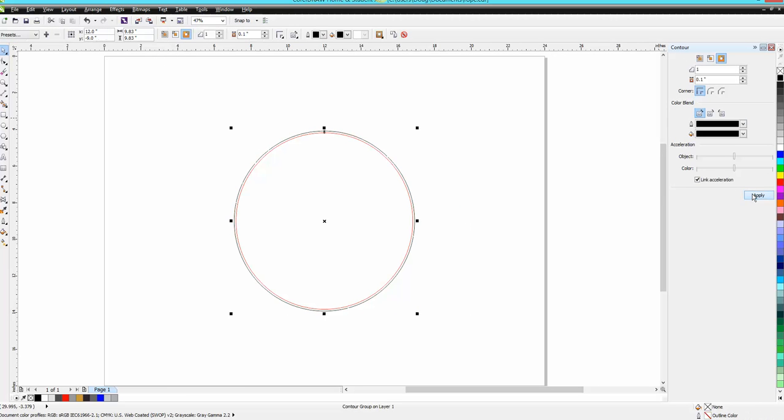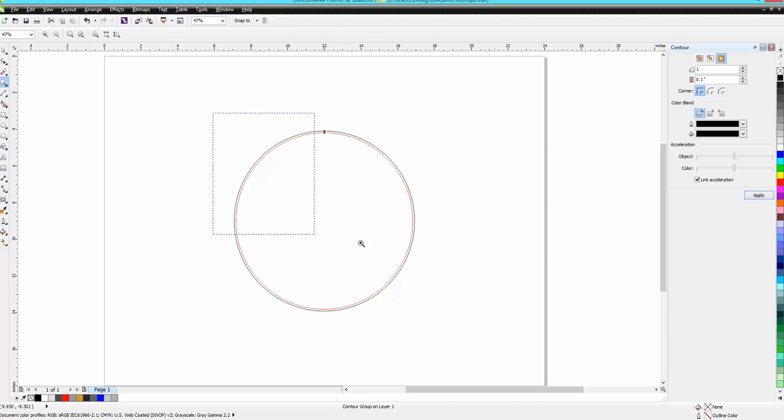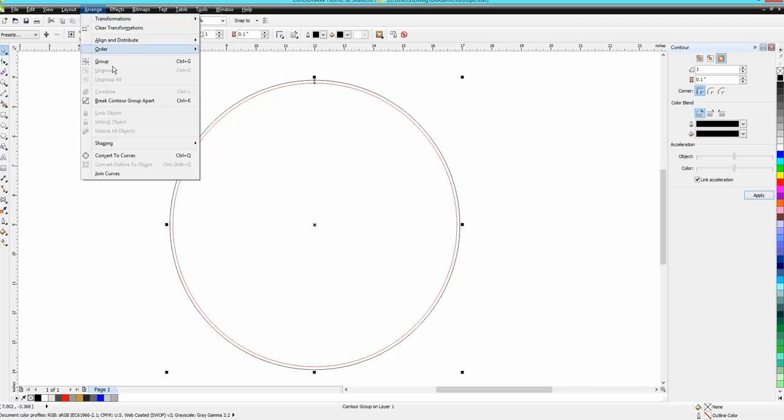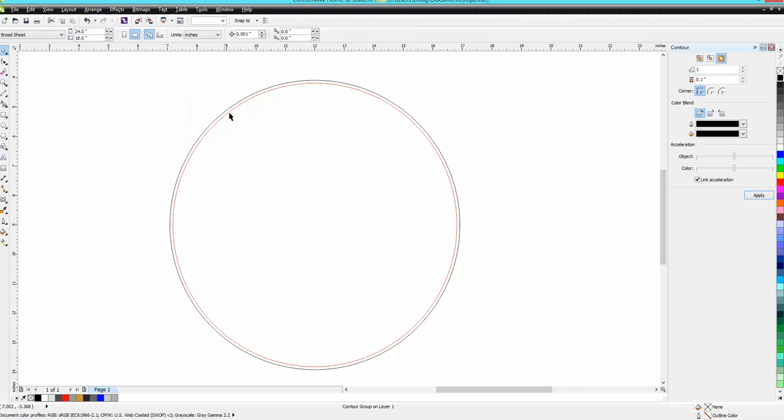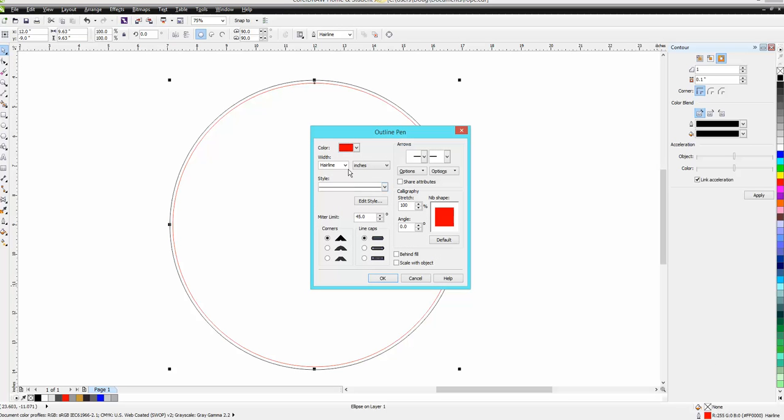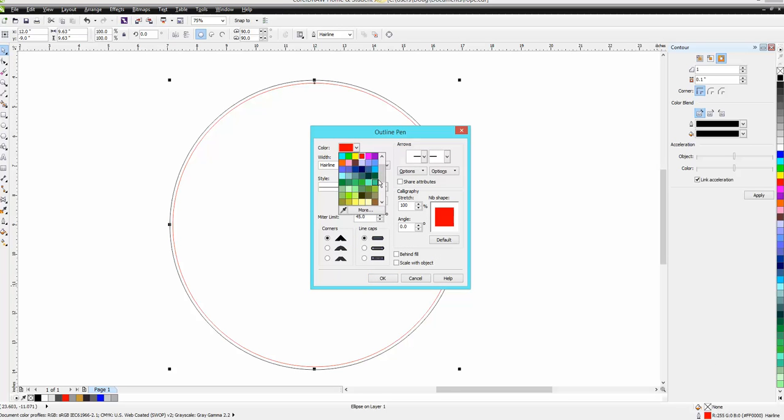I'm gonna contour that. I actually started drawing with a hairline. I wish I wouldn't have done that. Let's break the contour apart and I'll make that red line a black line just to make it a little bit easier later.